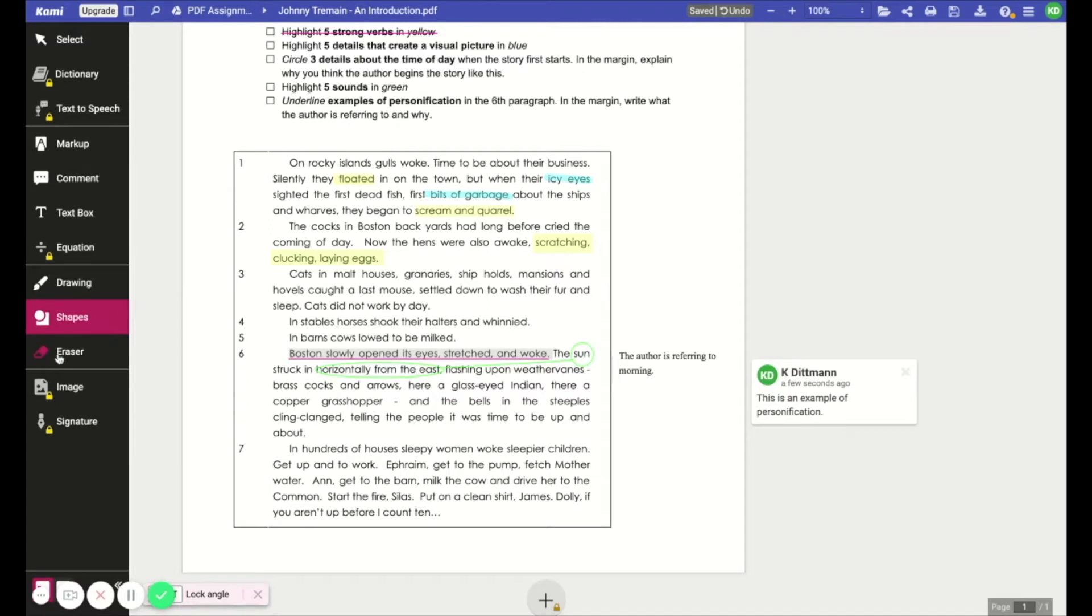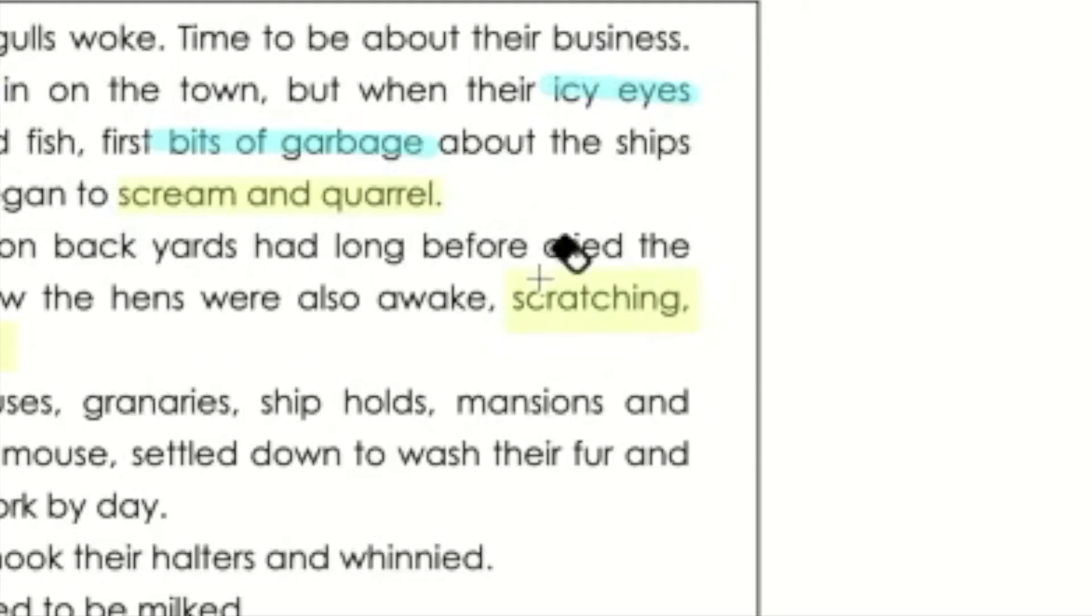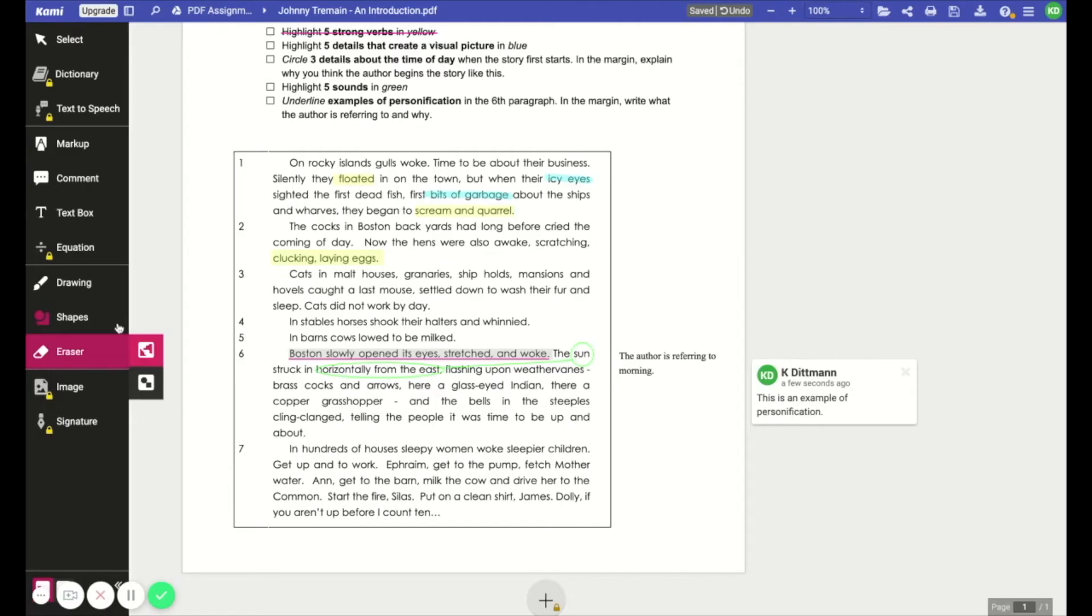And last we have the eraser tool. Now there are a couple of options within the eraser. You can either set it to erase any annotation that you select or only erase the drawings and shapes. So things like text boxes wouldn't be erased if you had that option enabled. And you simply just click and whatever you selected will be erased.